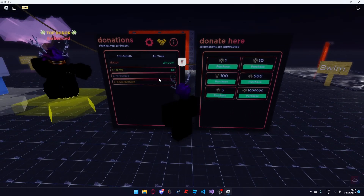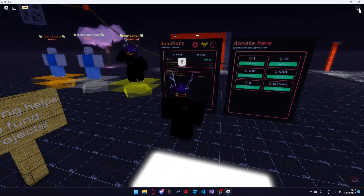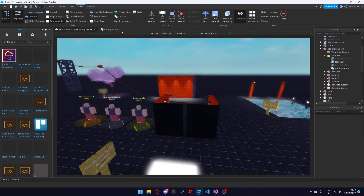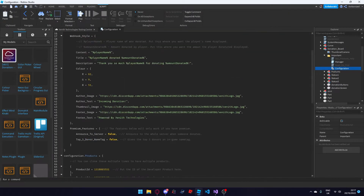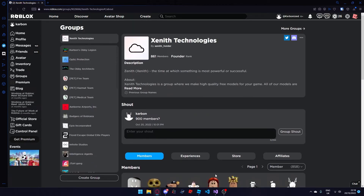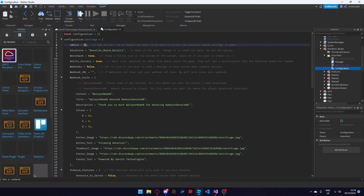The next thing I'd like to go over is the settings in the actual donation board configuration script. Once you're back in Studio you can open up the configuration script by double clicking it and you'll see the other settings. The first setting we will go over are the admins. Automatically you'll be added to the admin list by the donation board as the game owner or the owner of the group the game is under. So if I'm the owner of the group Zenith Technologies I'll be automatically whitelisted, or if I'm the game owner of this game I'll be automatically whitelisted as well.